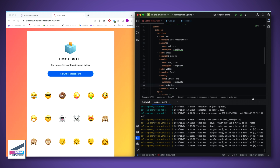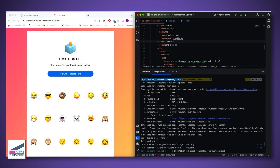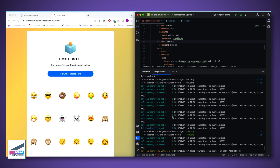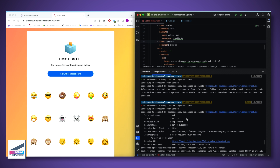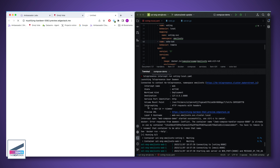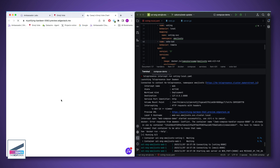There we go. We can see we connected to our cluster, the intercept was created, and the containers were spun up as well. Clicking the URL lets us see our local containers interacting with the remote services in the cluster.